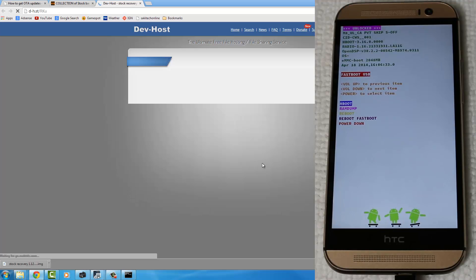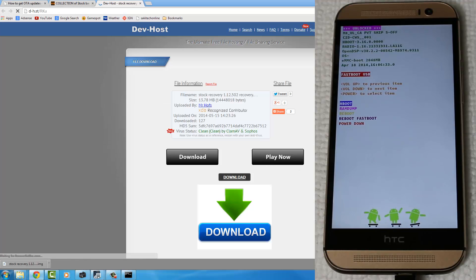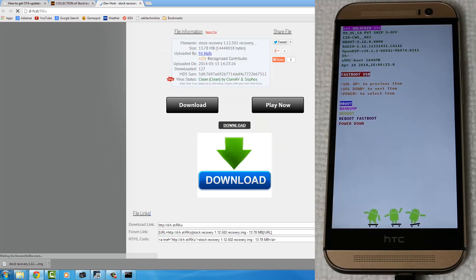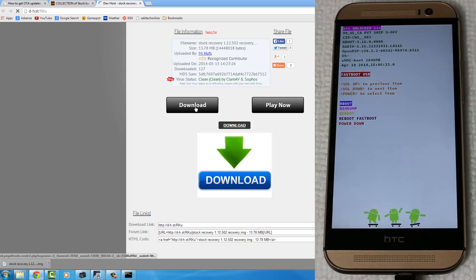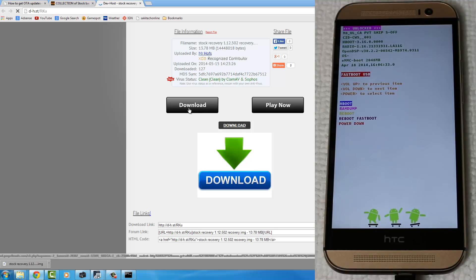It's going to take you to a download website, which is a little spammy over here. But what you want to do is you want to click one of these download buttons until it works. Sometimes you click these, and advertisements pop up, but you have to keep doing it. I think it's the big black button. So click that button to download the Stock Recovery.